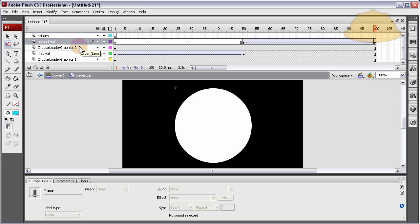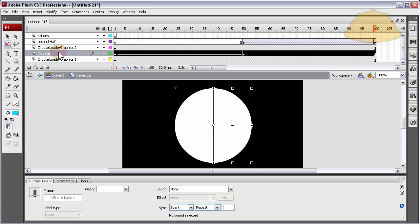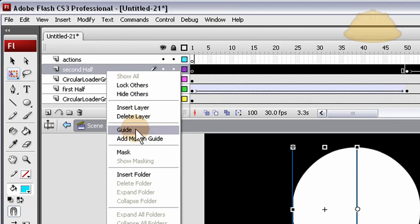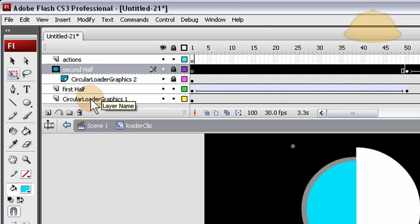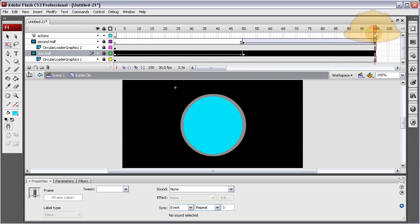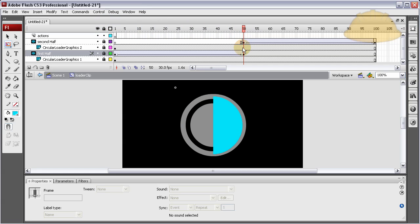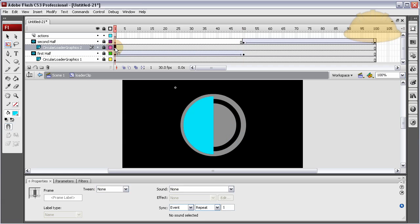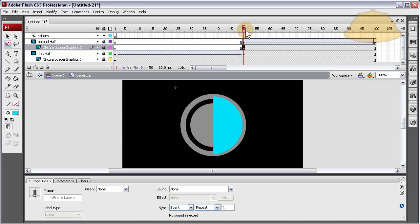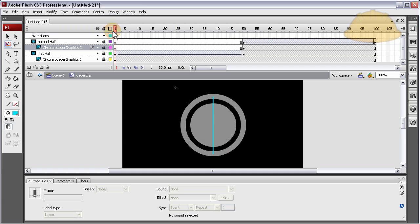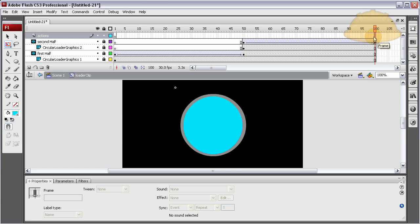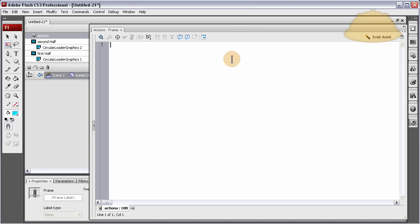Now let's mask everything. The second half layer is going to mask the circular graphics 2 layer; the first half layer is going to mask the circular graphics 1 layer. Right-click the second half layer, select mask. Then right-click the first half layer, select mask. Run your timeline through — circular graphics 2 shouldn't show in the first frames, so drag it out to frame 50. Now put the stop action on the actions layer: press F6, type stop(); and add a stop action on frame 1 as well so this doesn't play by itself.